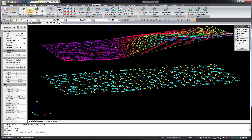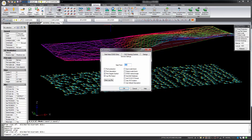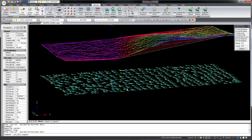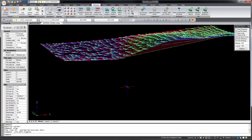MicrosurveyCAD 2018 has a new system toggle under the CAD drawing controls tab called 3D point labels. Turning this on causes the point labels to be drawn at the same elevation as the point node.